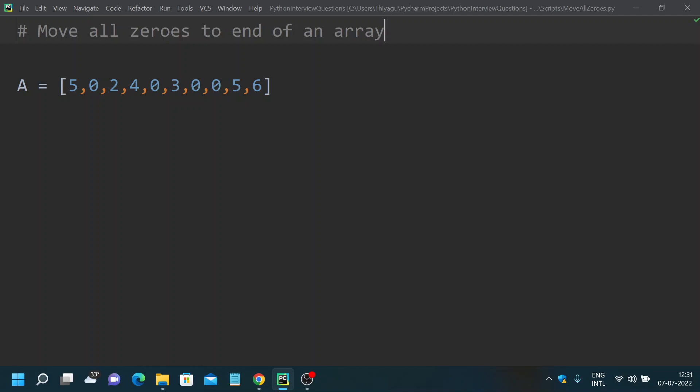Hey, hello friends, welcome to my channel. In this Python commonly asked coding interview question series, today let's discuss how to move all zeros to the end of an array. This is a very popular and interesting question that has been asked in interviews time and time again.